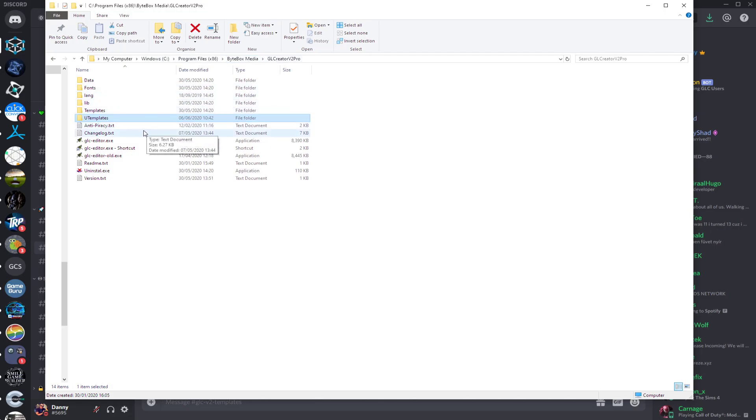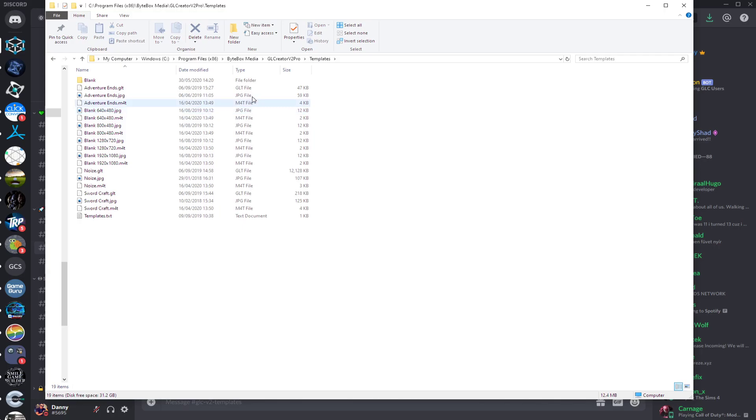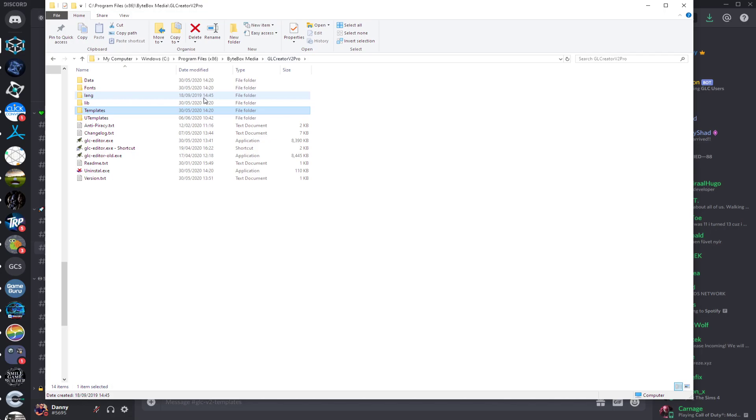Inside here, you'll notice there are two folders: Templates and U Templates. The Templates folder you need to leave alone because that is for the internal templates on Game Launcher Creator V2.